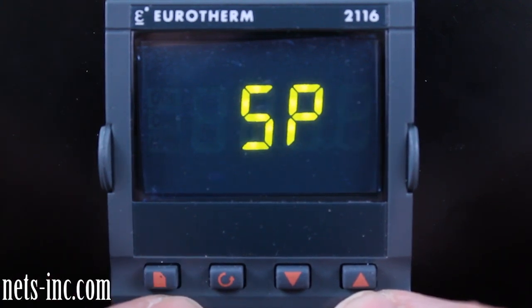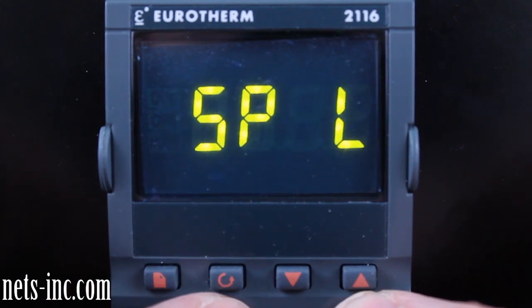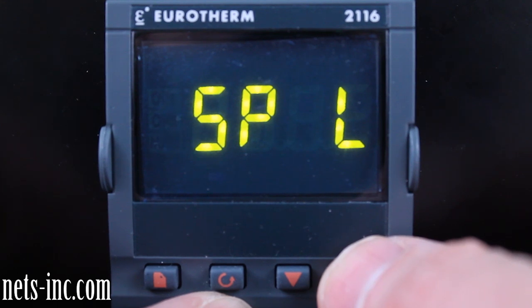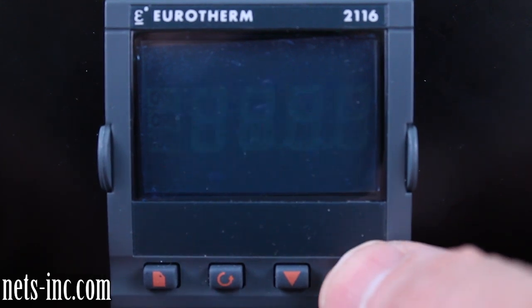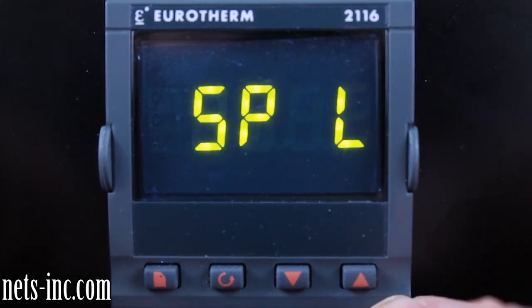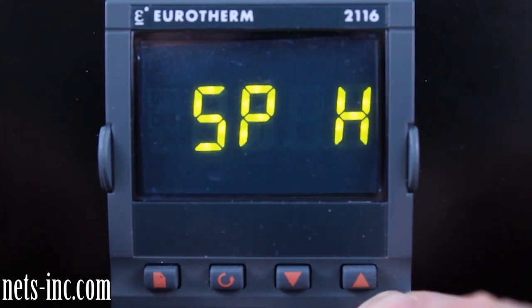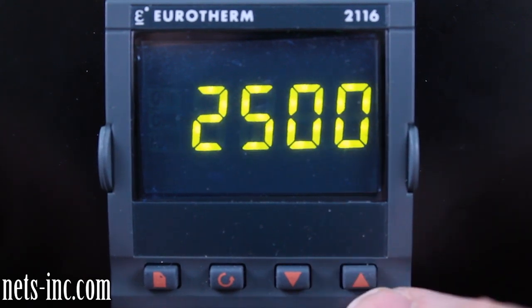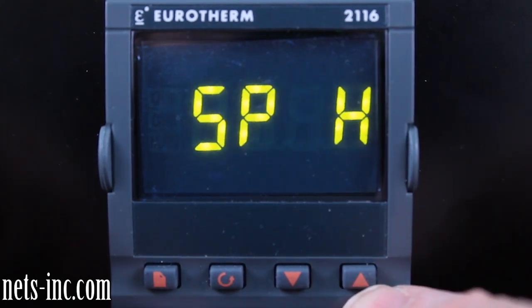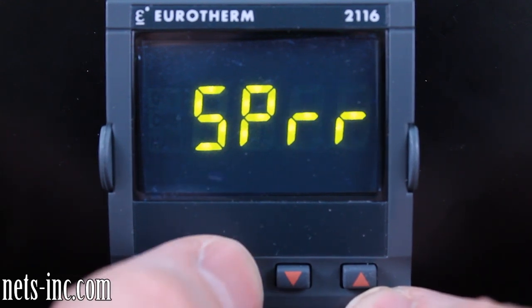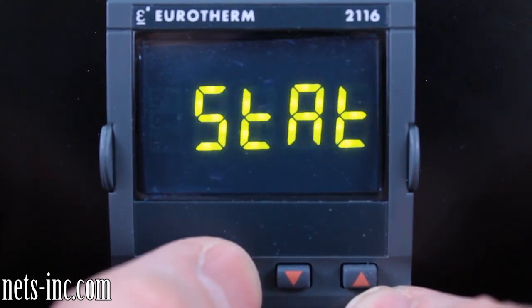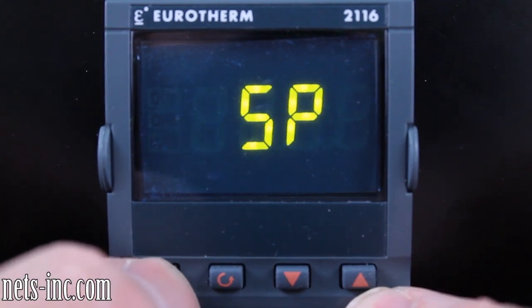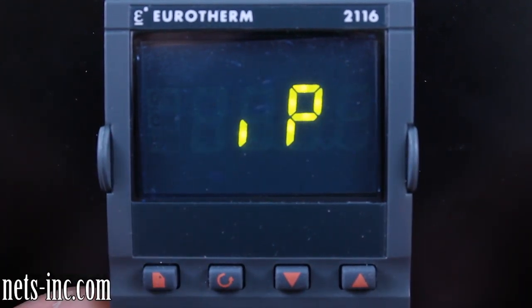Press the page key again to advance to the SP display. Press the scroll key once to drill down into the SP list and 'SPL,' or setpoint low limit, will be displayed. Pressing the up or down arrow key will allow you to change the setpoint low limit value. Press the scroll key again for the display to read 'SPH,' or setpoint high limit. Pressing the up or down arrow key will allow you to change the setpoint high limit value.